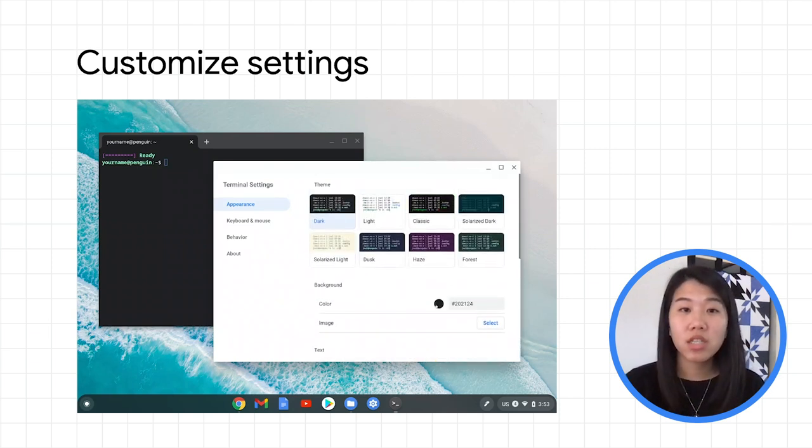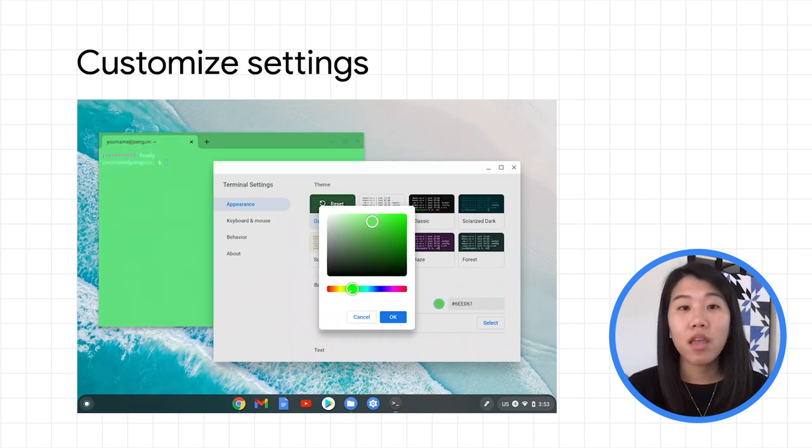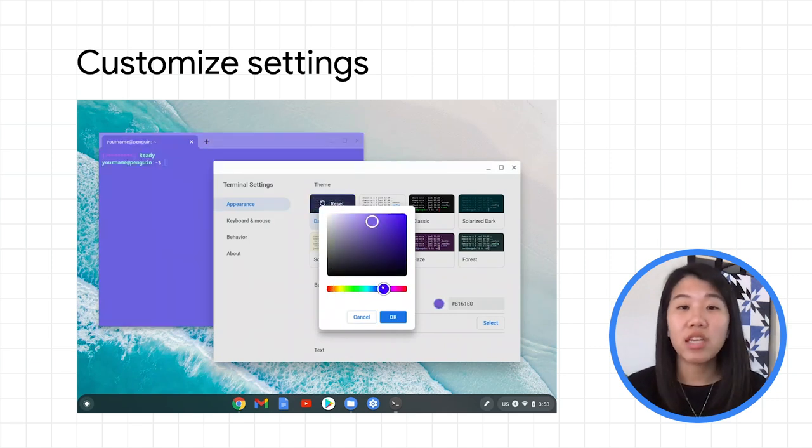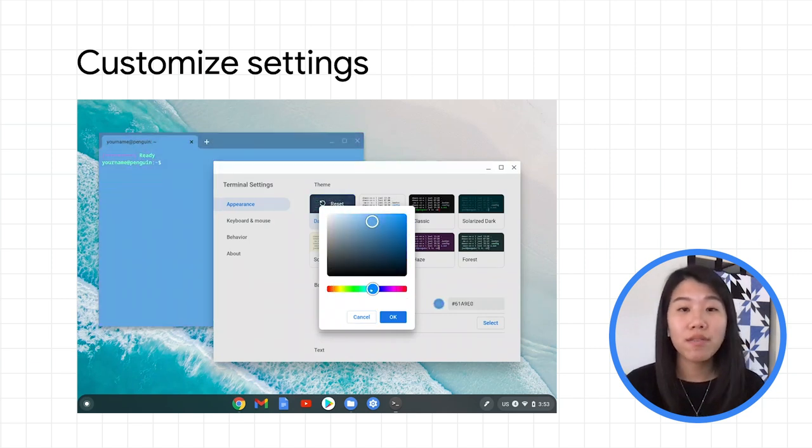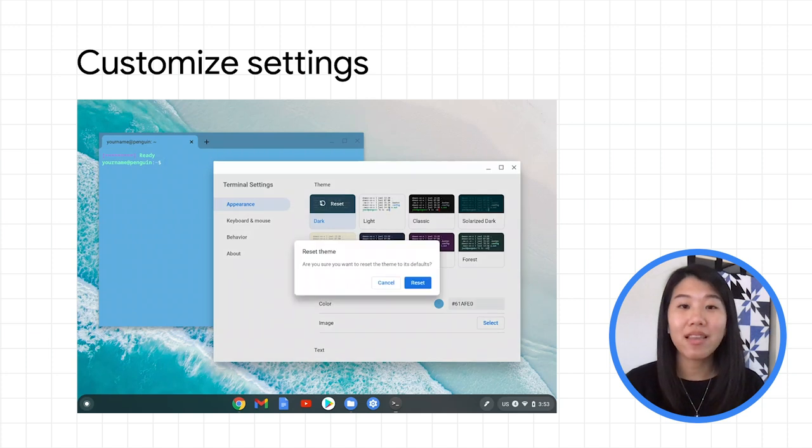As you make changes, you'll see them reflected in real-time. If you don't like your changes, you can always revert back to the original settings by resetting the theme.